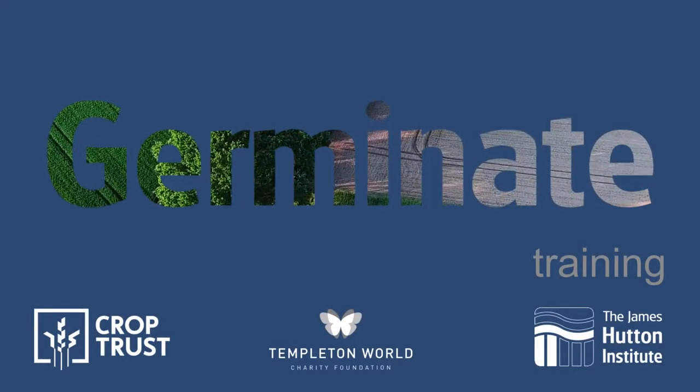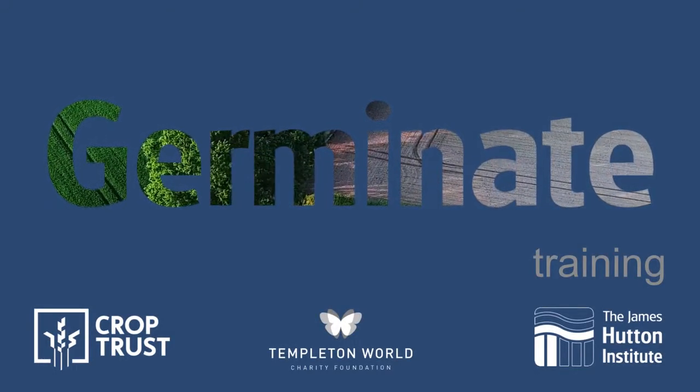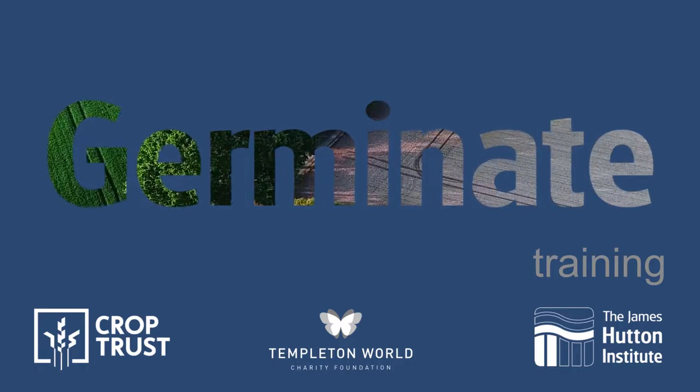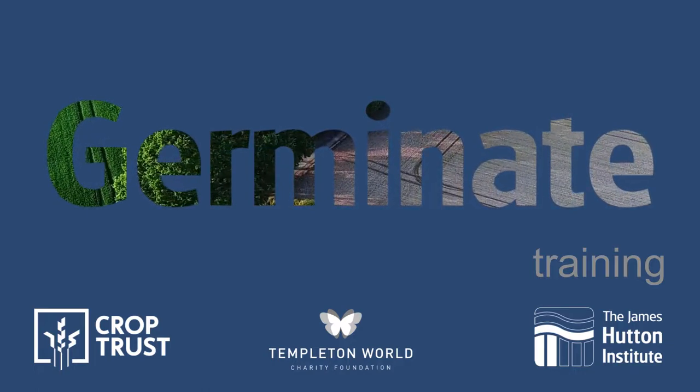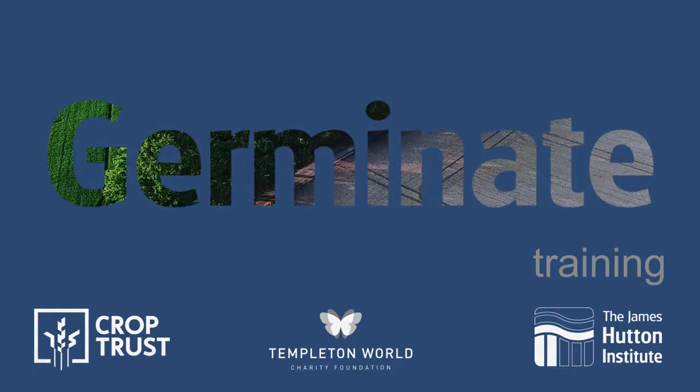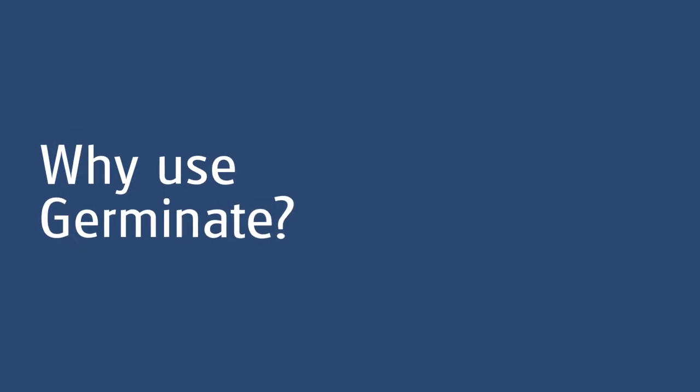Germinate is an open source plant information platform that's used to store experimental data from plant genetic resources collections. Why use Germinate?